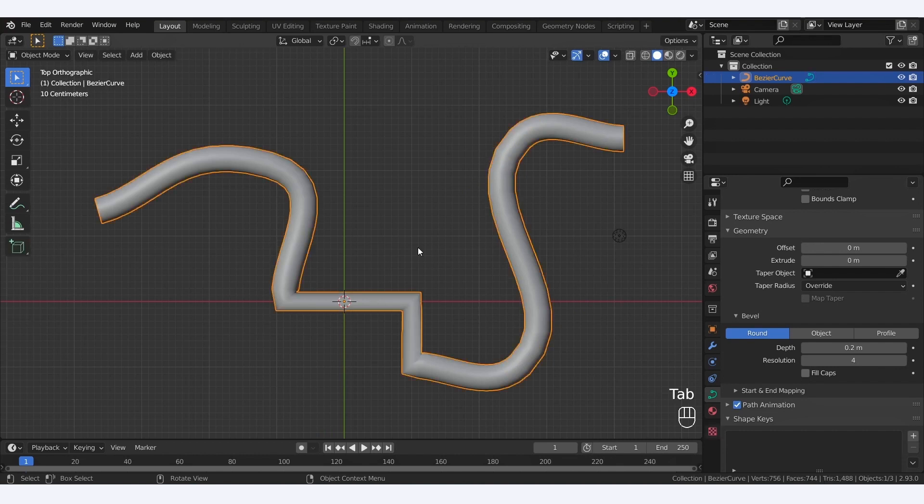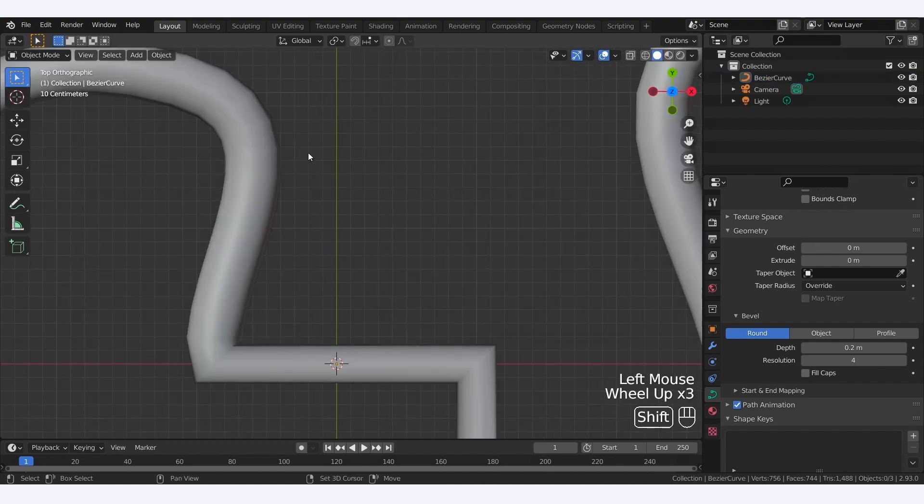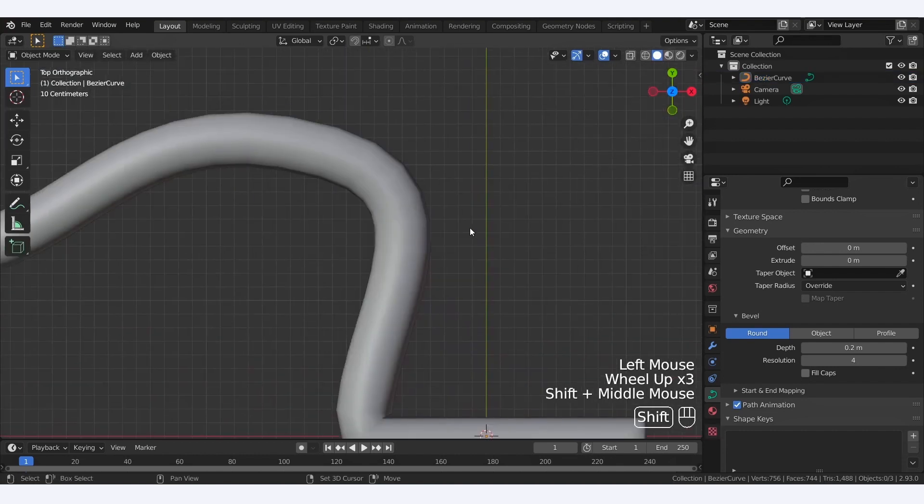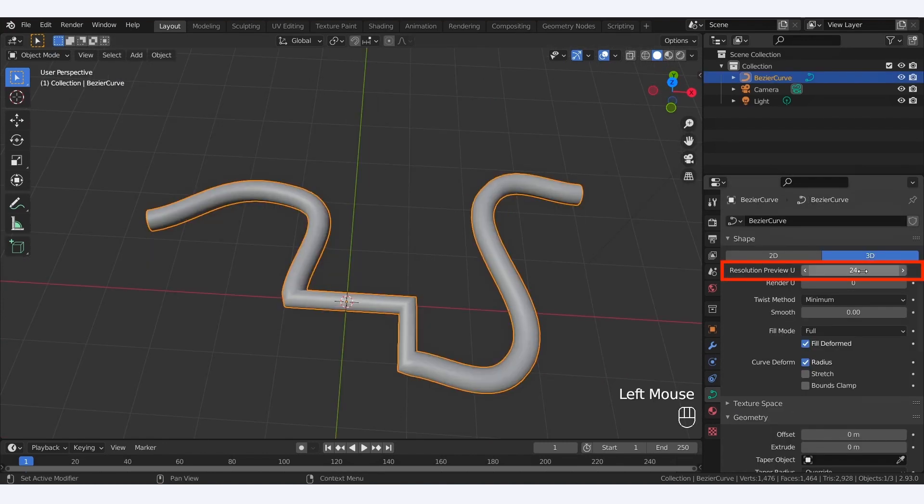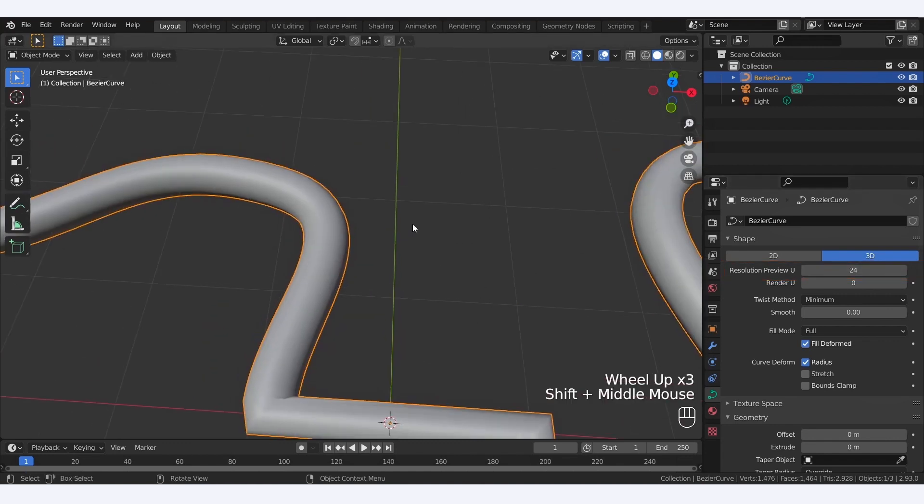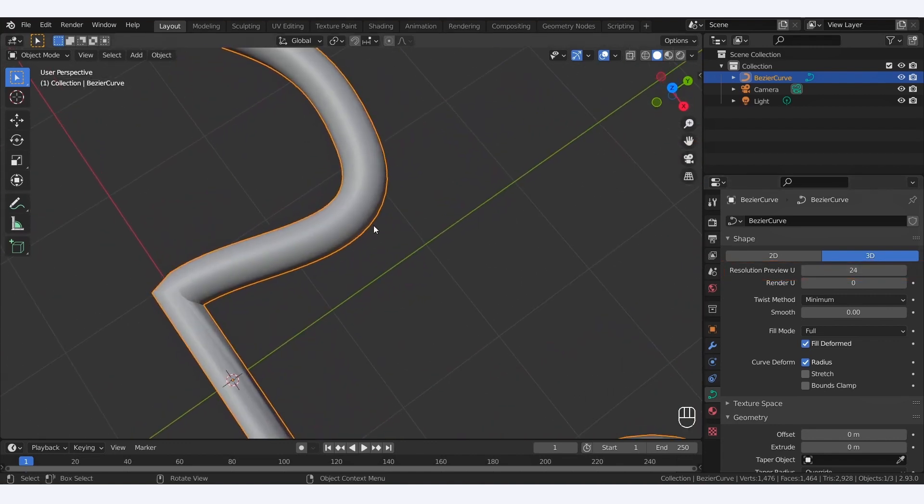Depending on the shape you make, you might get some bits that are a bit crude and blocky. To avoid this, you can always increase the curve's Resolution Preview U parameter, and you'll see it makes the curve smoother. But as usual, don't forget it's a trade-off between quality and efficiency. So the higher this parameter, the prettier the curve, but the heavier the tool on your machine.